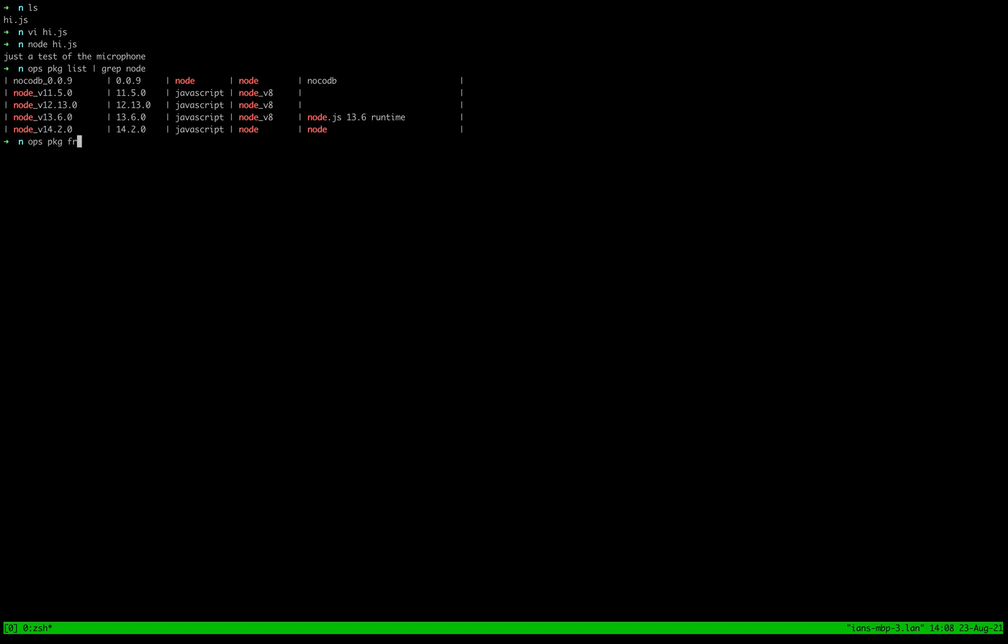We'll do ops package from Docker, node 16.3.0. And we'll just say, Hey, give me these files here.